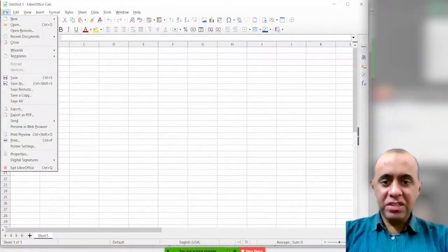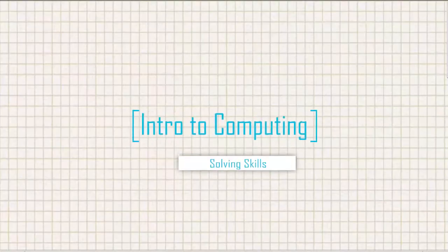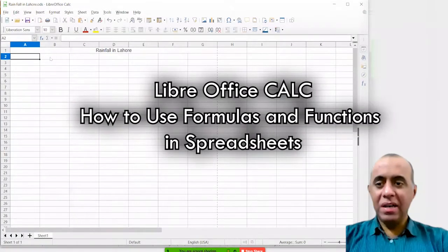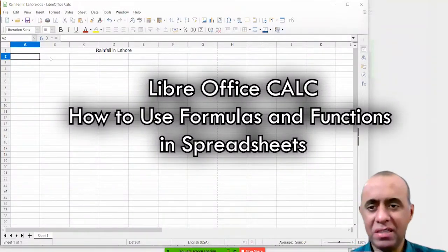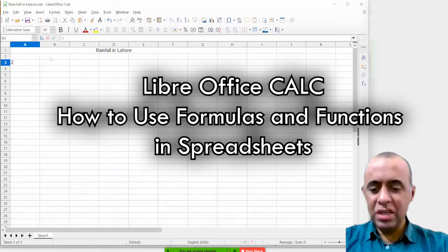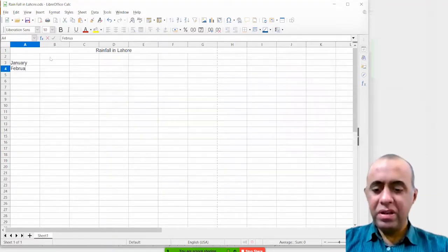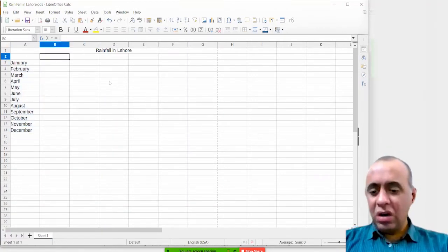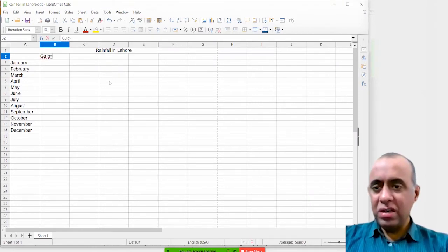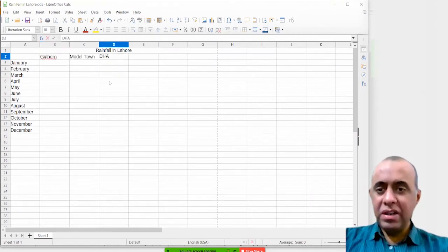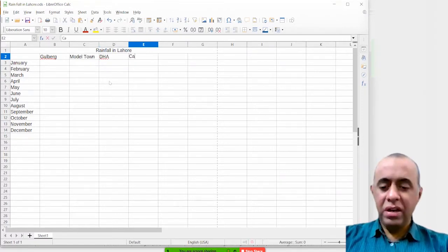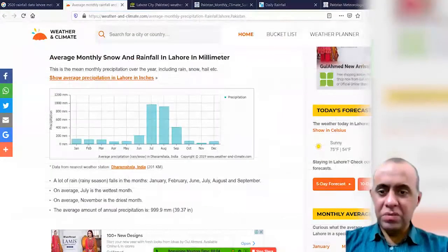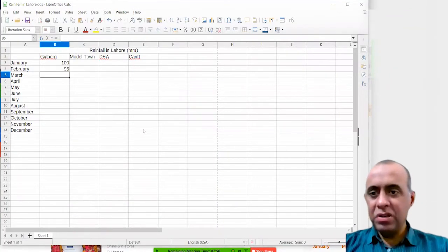I'm going to start a new spreadsheet, then save it and give it a name: Rainfall in Lahore. I'm going to take just four sample areas and write in the names of all the months like January and February — the autofill has allowed me to fill in the rest. The areas are Gullberg, Model Town, DHA, and Cantt. Rainfall is measured in millimeters, which you can write in the heading.